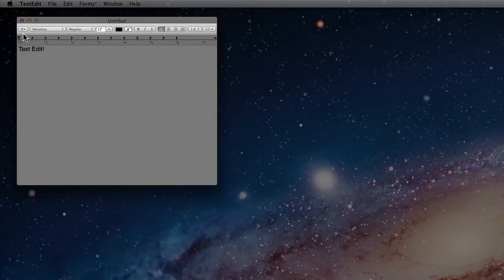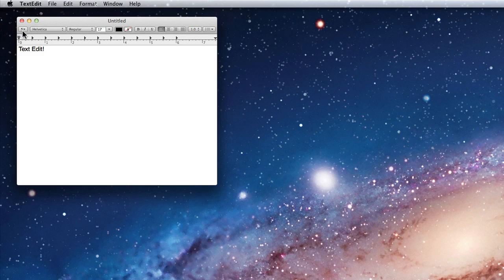The first part of TextEdit we will look at is the toolbar. The TextEdit toolbar contains a variety of buttons and menus that can assist in formatting text.